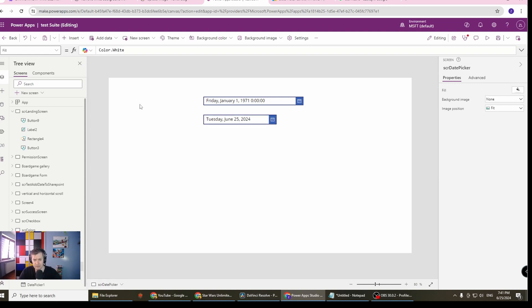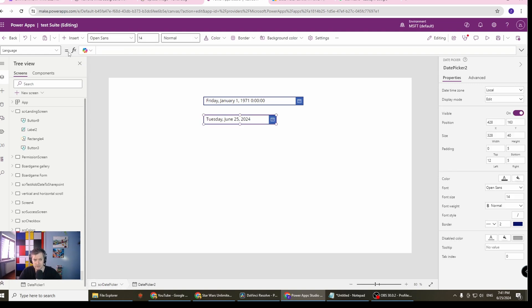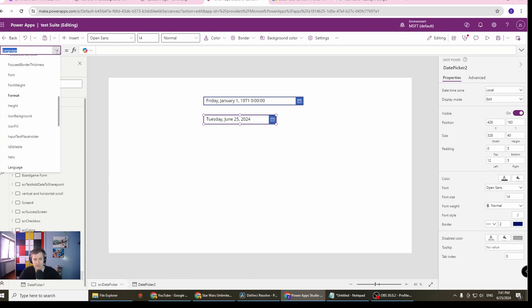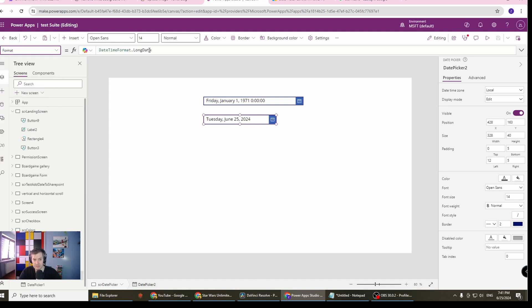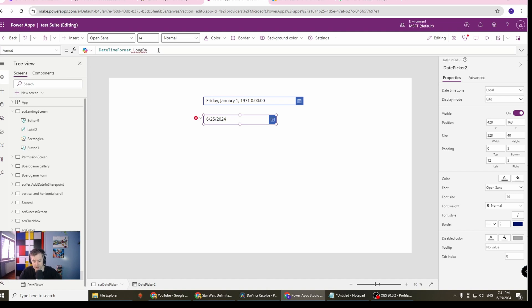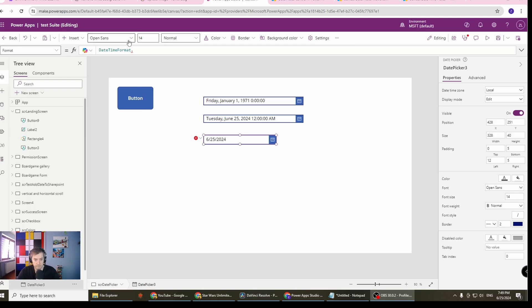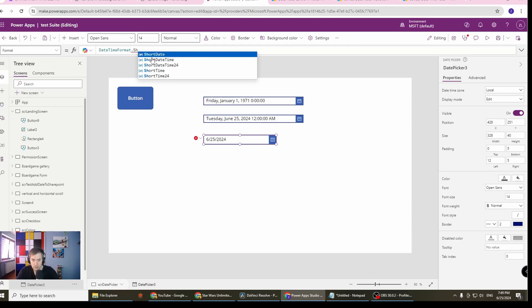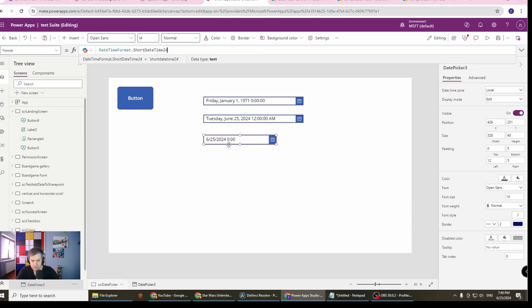Let's go back to the format because you now see how long date and short date work. But you can also use the time option. If I go with the short date and time, as you can see we also got the time here.